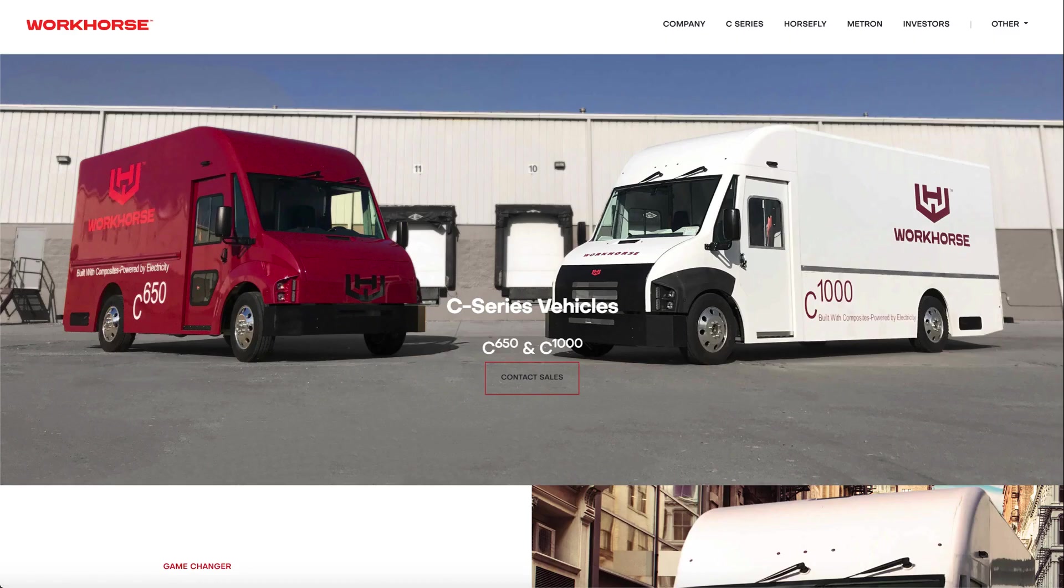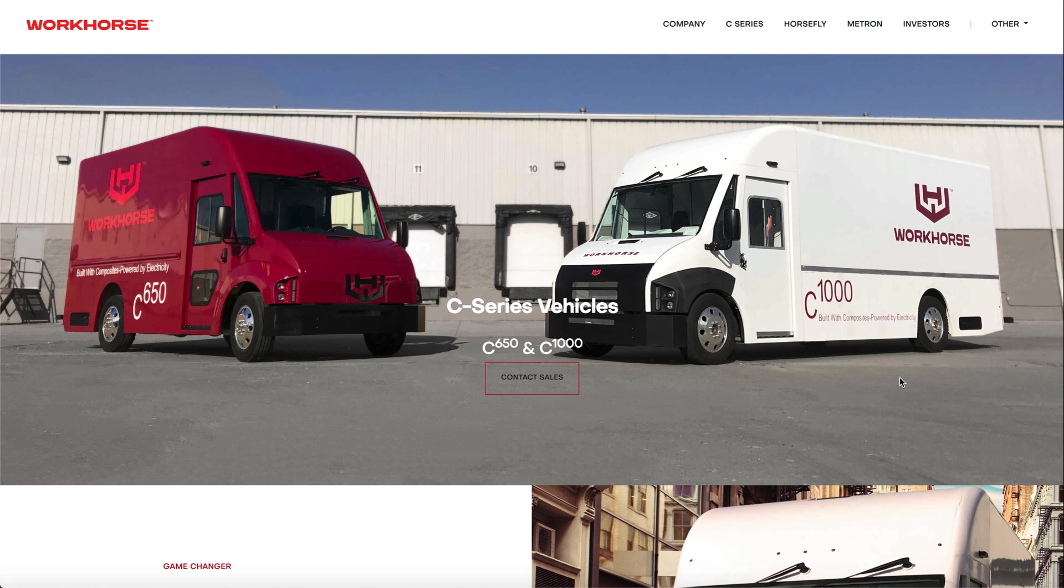Now it almost feels like the reason why people play Workhorse is simply for the USPS contract and nothing else. But keep in mind that Workhorse's main business isn't making postal trucks. It's making the last mile logistics vehicles. Don't be the guy that simply plays Workhorse because the postal service contract. That's just a bonus thing on the side.